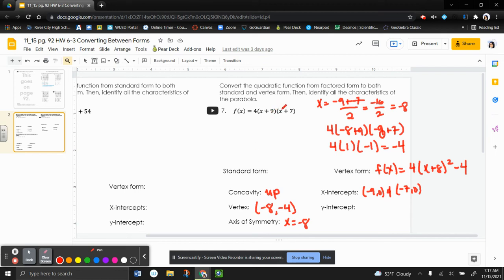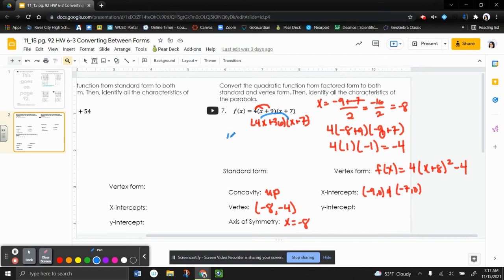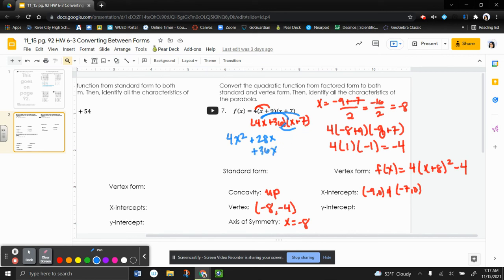Alright. So now to put this in standard form, we just need to multiply it out. So the first thing I'm going to do is distribute the 4 to the first parentheses. So I have 4x plus 36. And then we have x plus 7. Now we're going to go ahead and multiply. I'm just going to use distributive property. So 4x times x is 4x squared. 4x times 7 is 28x. 36 times 7 is 252.